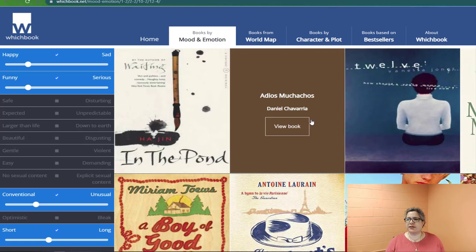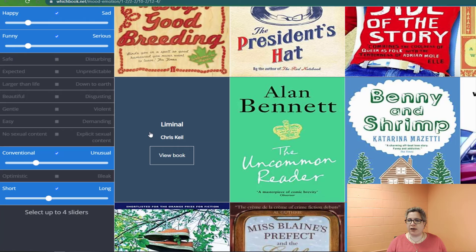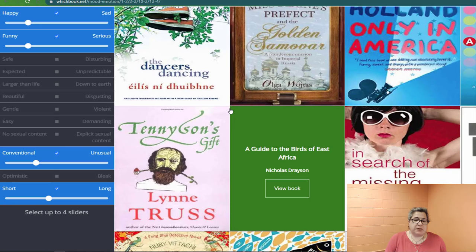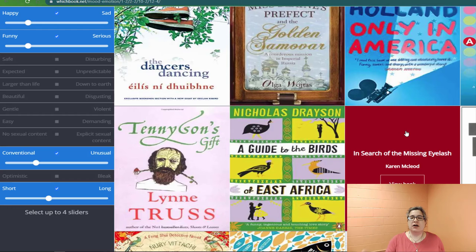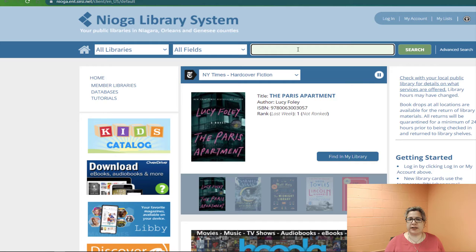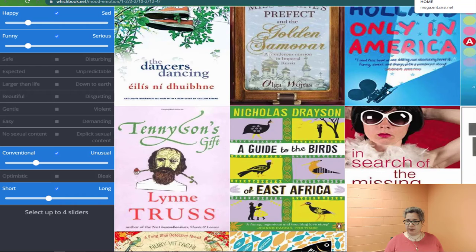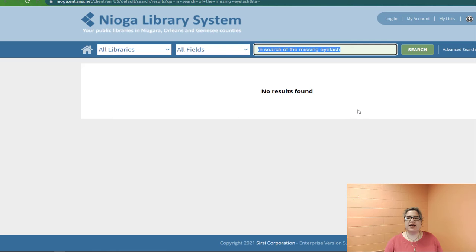This is a really different way of selecting books, and the things you can find are just amazing. Of course, if you find something and wonder whether we have this particular book in our collection, since it gives you the title and author, we can always go to nioga.org. So here — In Search of the Missing Eyelash by Karen McLeod — I opened a new tab and went to nioga.org. No results for that one, but that's fine. You might find other books that are interesting, and it's just another interesting way to find things.